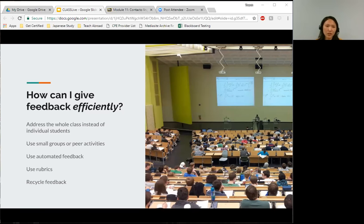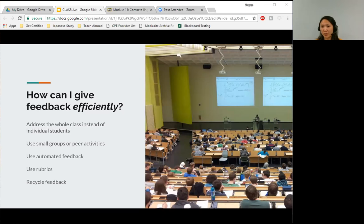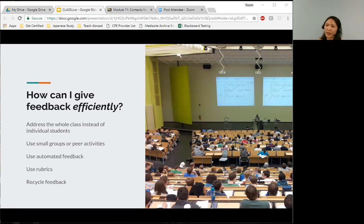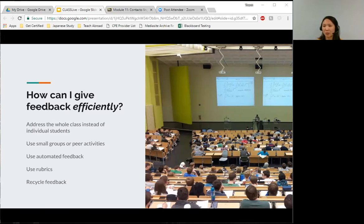The second strategy is consider peer feedback. When students do peer feedback, they can reflect on their own work as a result of teaching others and then receive feedback from their peers. The third is consider automated feedback. There are tools in Blackboard, which we'll discuss later, where you can create activities where students can get immediate feedback to check their answers. You can customize the feedback to explain why something is correct or incorrect.